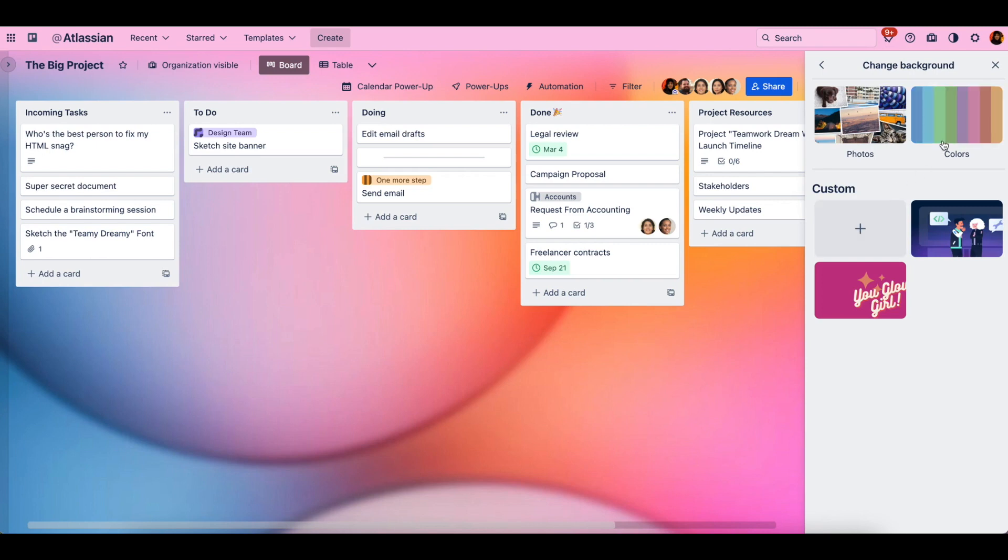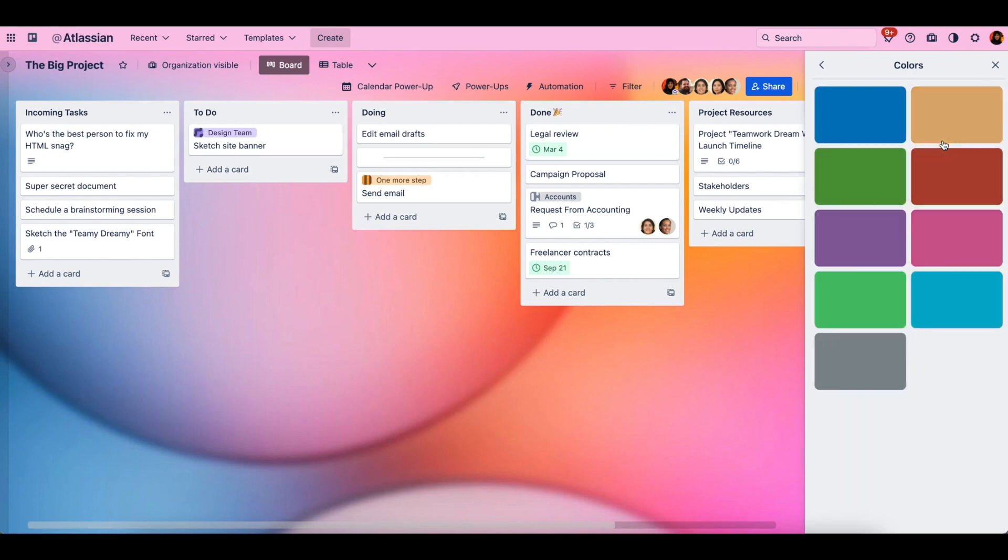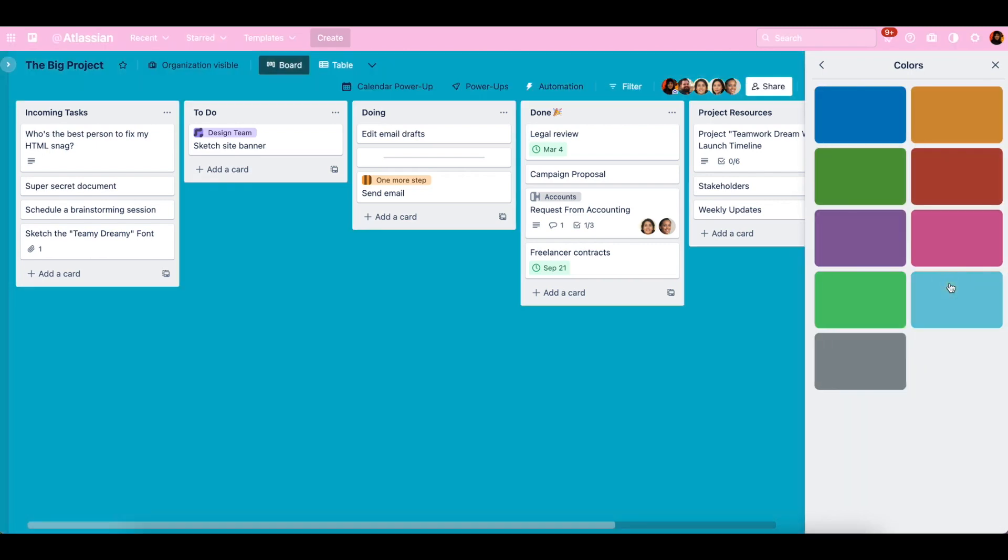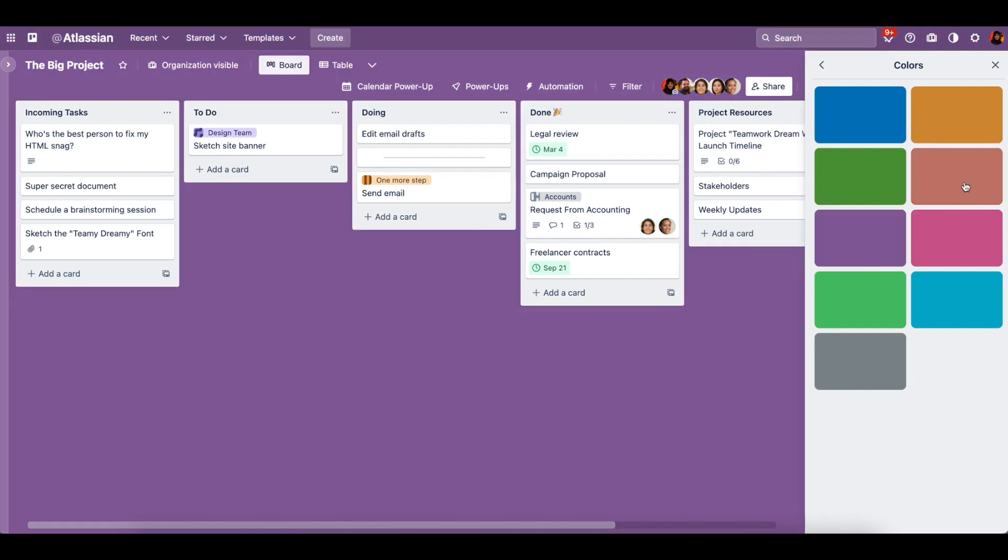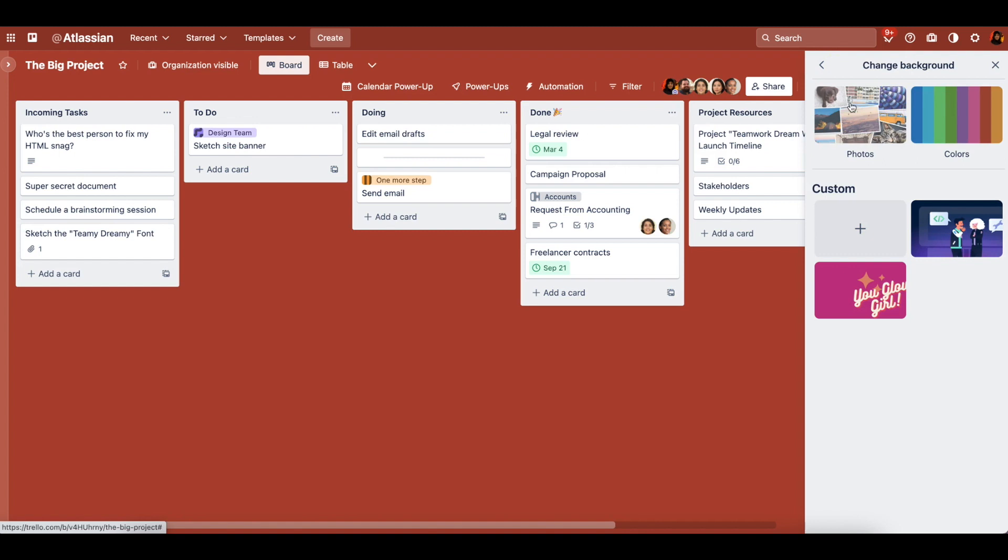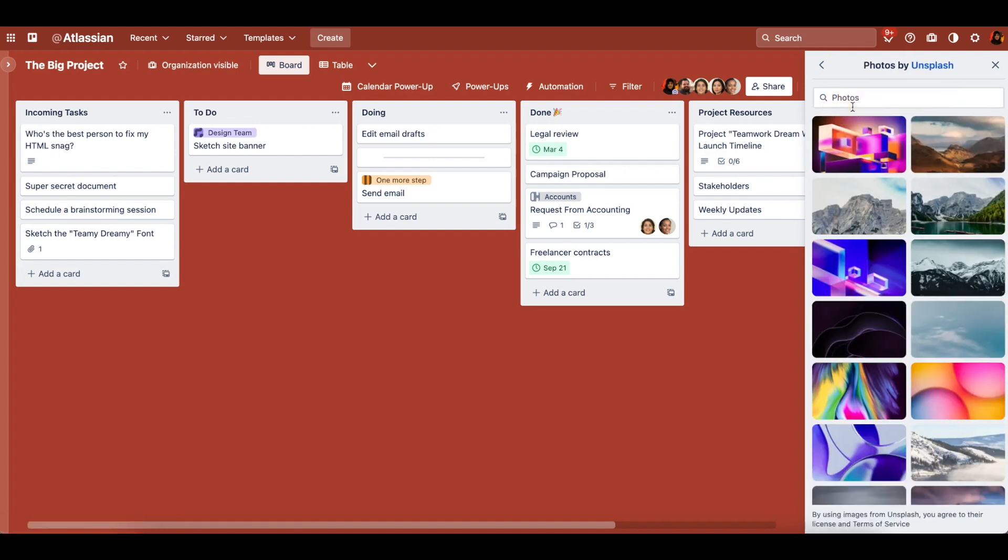So you can choose photos, a blank color, or add your own image right here.